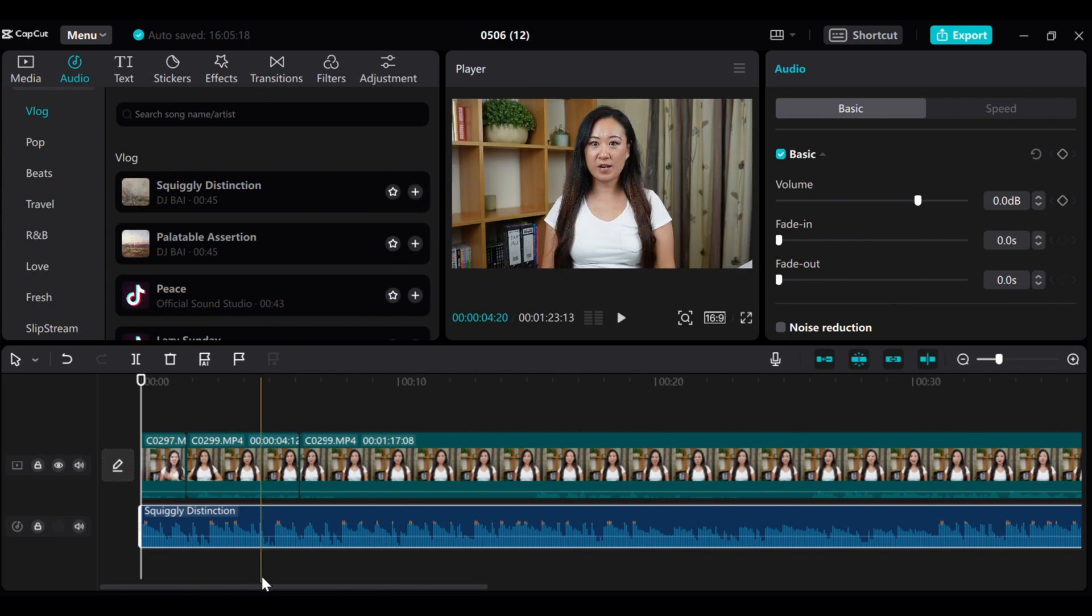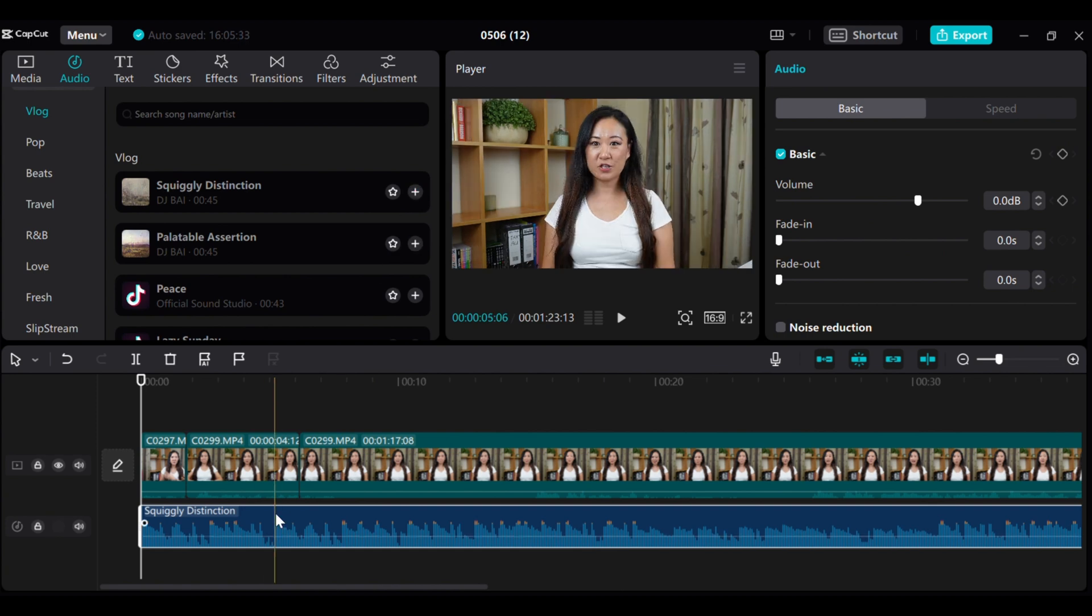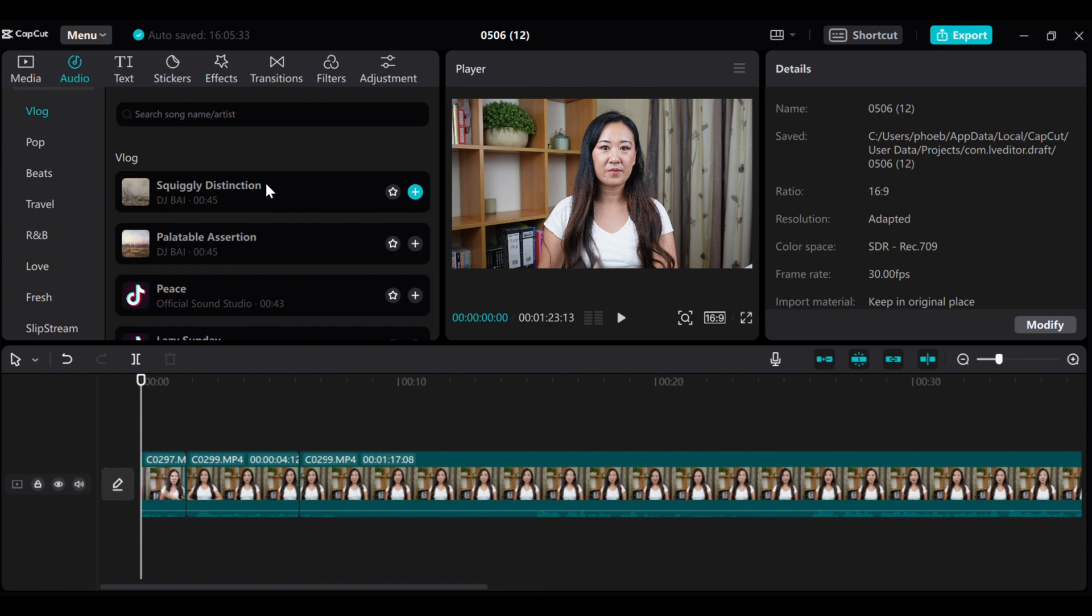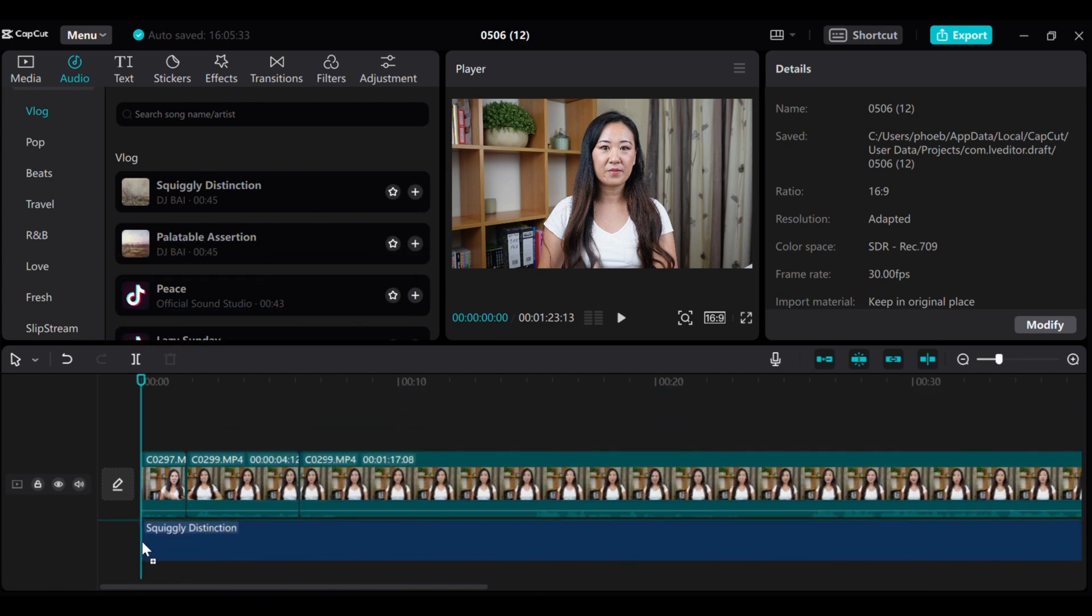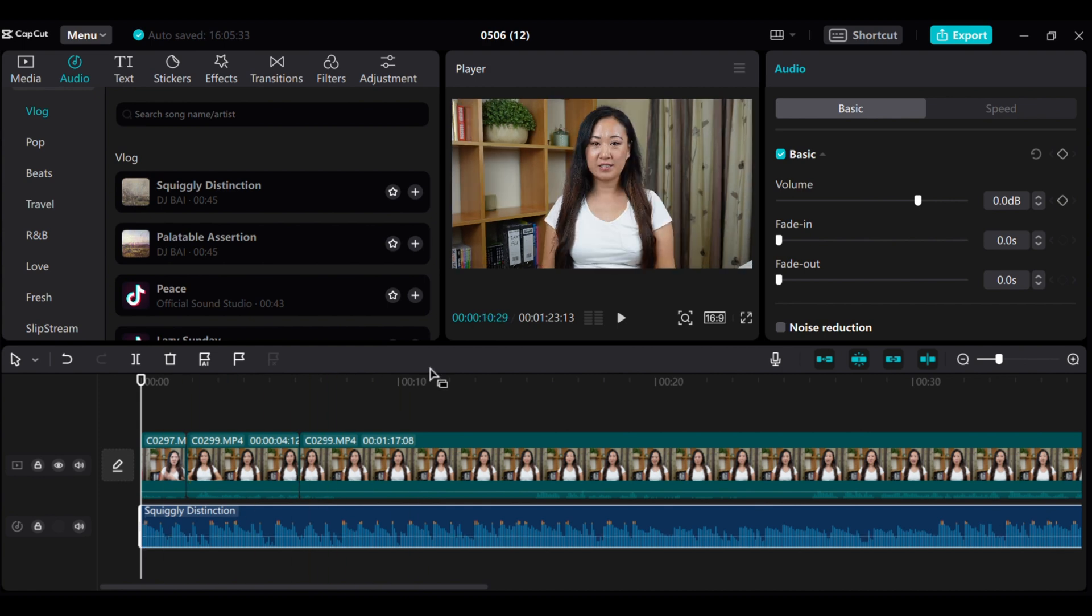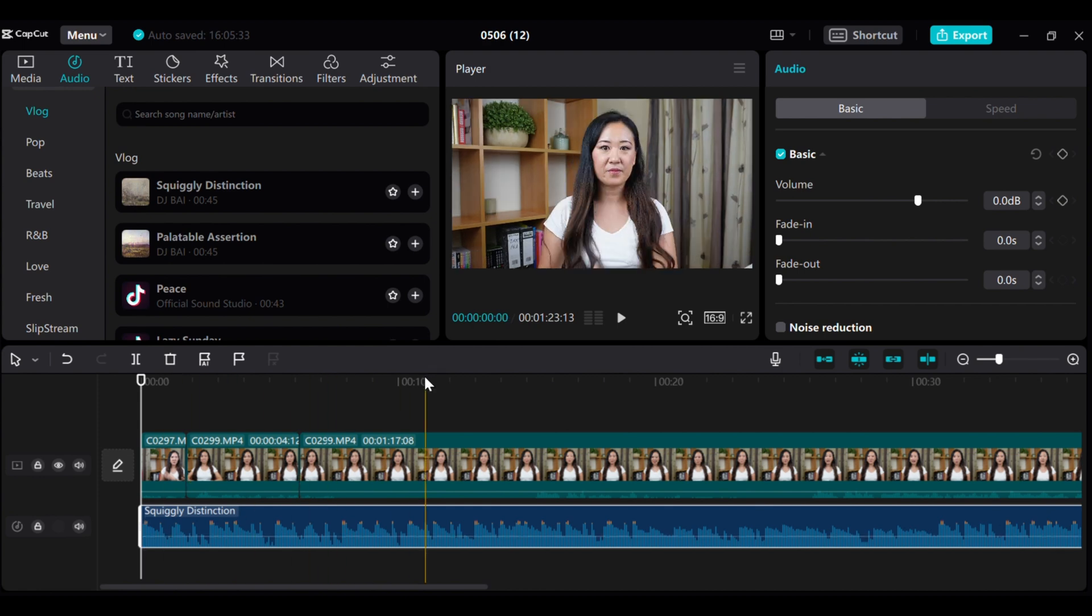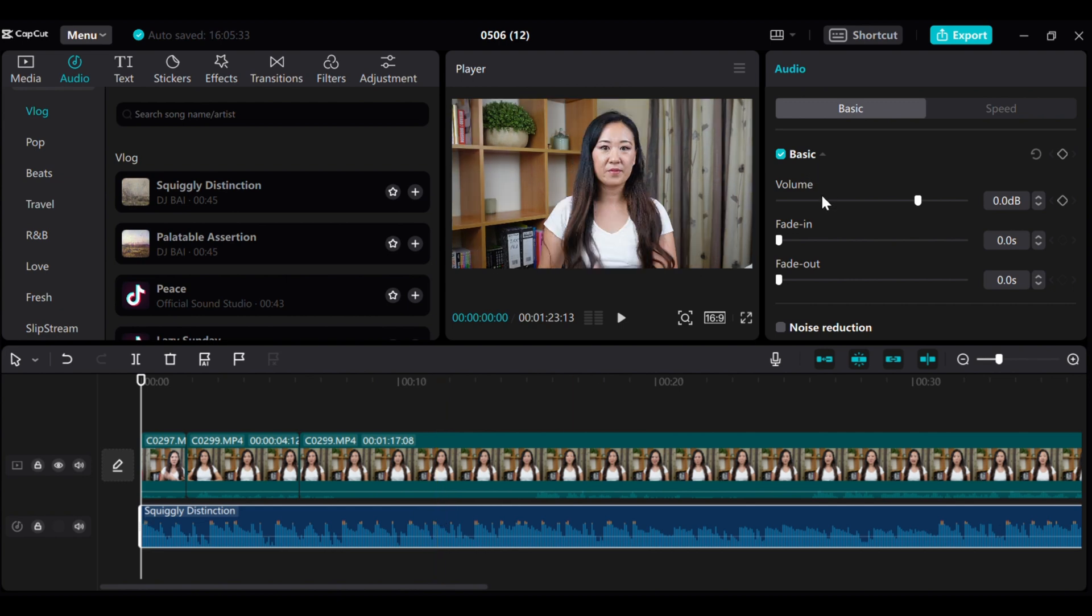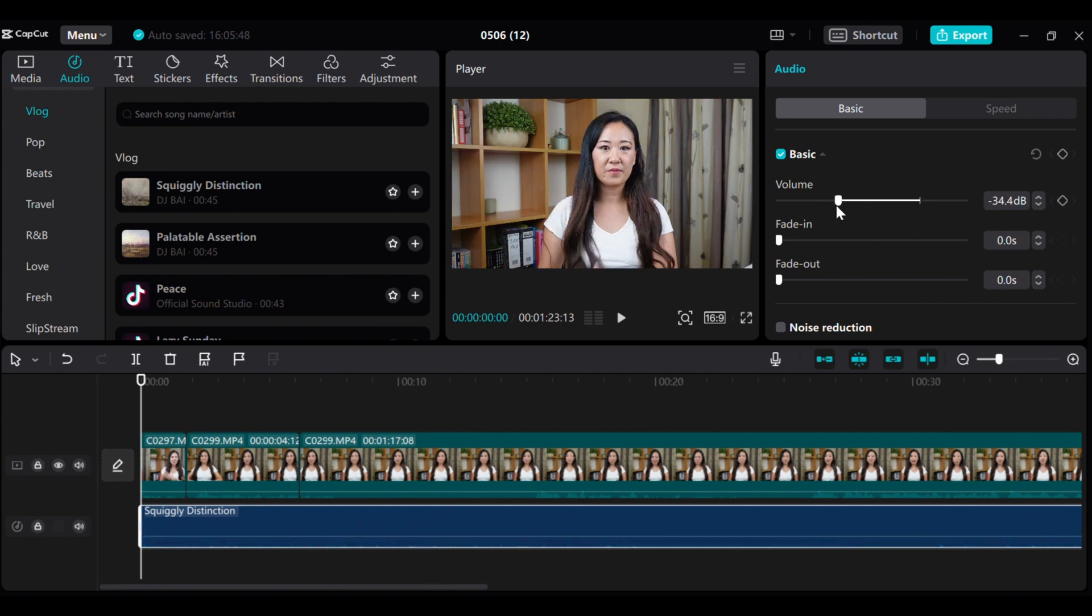But here's something to watch out for. Make sure you check for any copyright issues with the music you choose. I once made that mistake and my video got flagged on YouTube. I had to go back and change the track and re-upload the video. Now, some people suggest to use Epidemic Sound for music, but I personally prefer using Storyblocks.